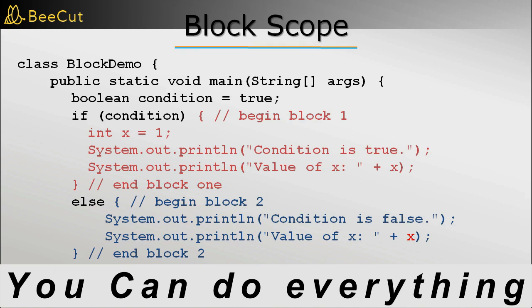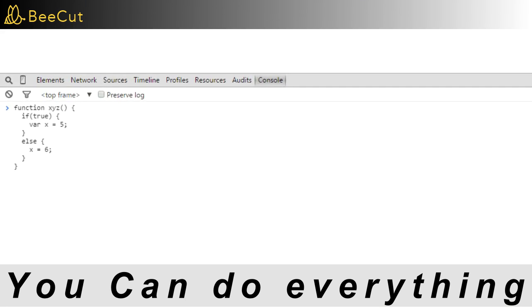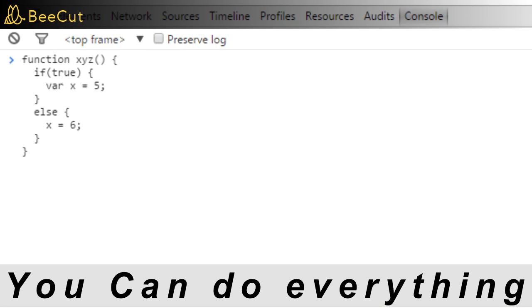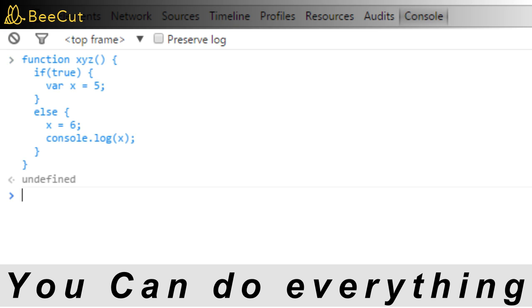Function scope, on the other hand, means that a variable declared anywhere within a function is accessible within the whole function. So in this example, we have declared a local variable X inside the if block, but it can also be accessed from the else block or even from outside the complete if-else statement.